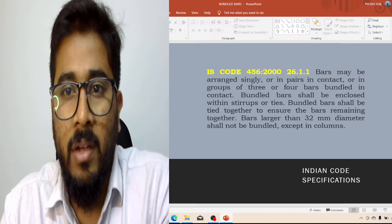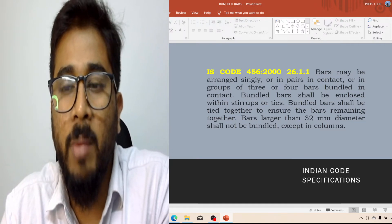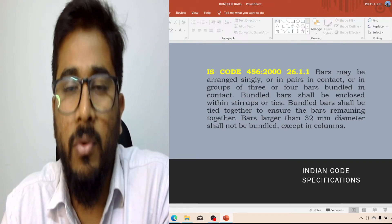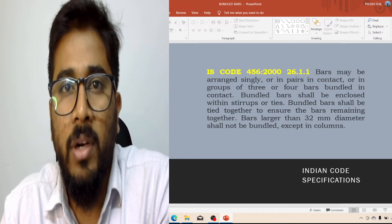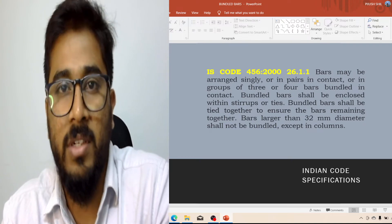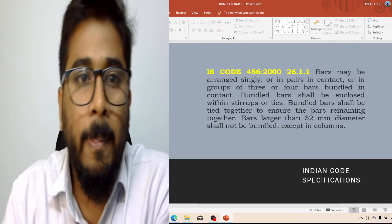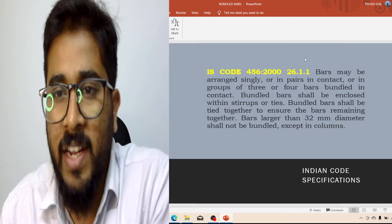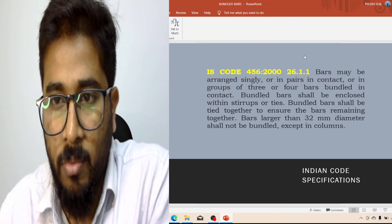Clause 26.1.1 says that if we need, we can use bundle bars, but we cannot use bars more than 32mm diameter. So from clause 26.1.1 we can say that if we need, we can use bundle bars. My question is: when do we go for bundle bars? What situation will you face that will make you decide to go for bundle bars? Let me show you one example. Suppose you are designing for a multi-story building — bundle bars are usually used for multi-story buildings only.